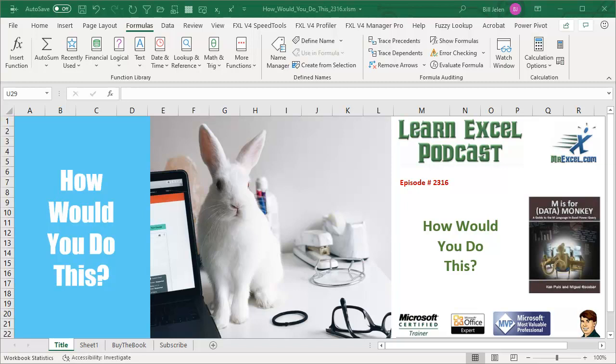Learn Excel from MrExcel podcast episode 2316. How would you do this? Hey, welcome back to the MrExcel netcast. I'm Bill Jelen.